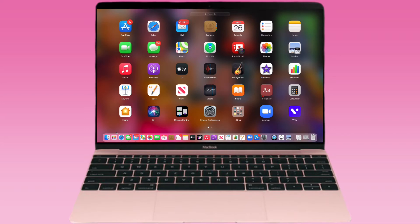App Store, Safari, Mail, Contacts, Calendar, Reminders, Notes, FaceTime, Messages, Maps, Find My iPhone, Photo Booth, Photos, Music, Podcasts, Voice Memos — they added that to the MacBook — and Apple TV and all those sorts of apps. I did download Zoom because I've been using that for school, and I use iMovie to edit my videos.